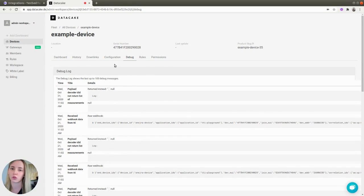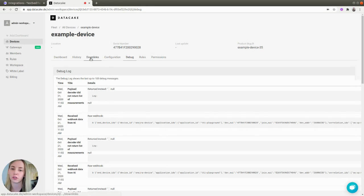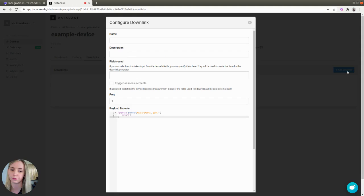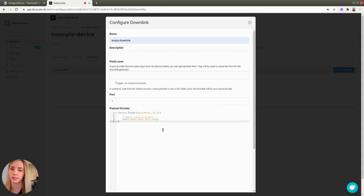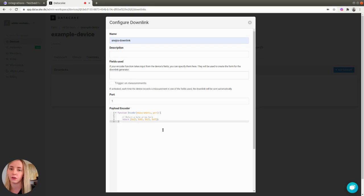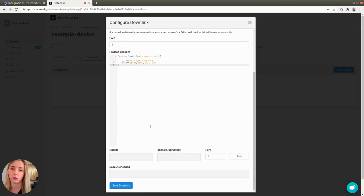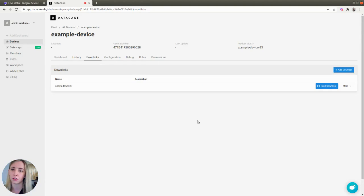Next, I will show you how to schedule a downlink message with Data Cake. Switch to Downlinks tab and select the Add Downlink button on the right. First, you need to provide a name for your downlink. And since this is just an example, I will use Payload Encoder function that can be found in Data Cake official documentation page. Other fields like description or fields used are left blank. Scroll down and save downlink.